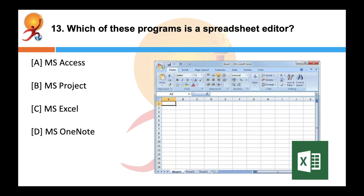Which of these programs is a spreadsheet editor? The answer is C — Microsoft Excel is a spreadsheet editor that was first released in 1985 for Mac OS. The first Windows version, number 2.05, to line up with the Mac, was launched in November 1987.